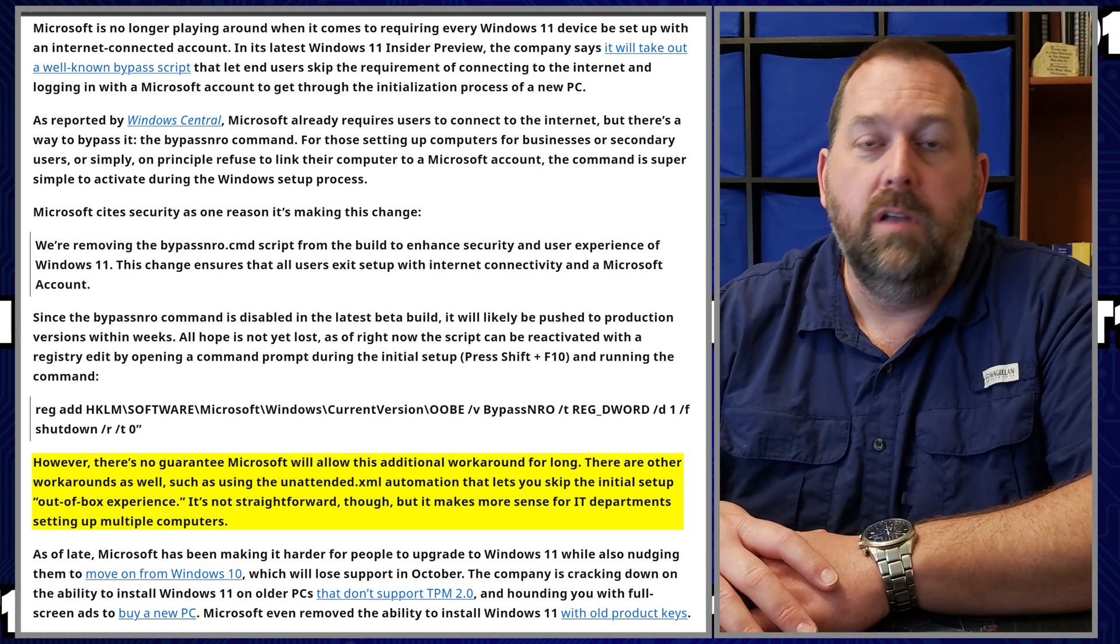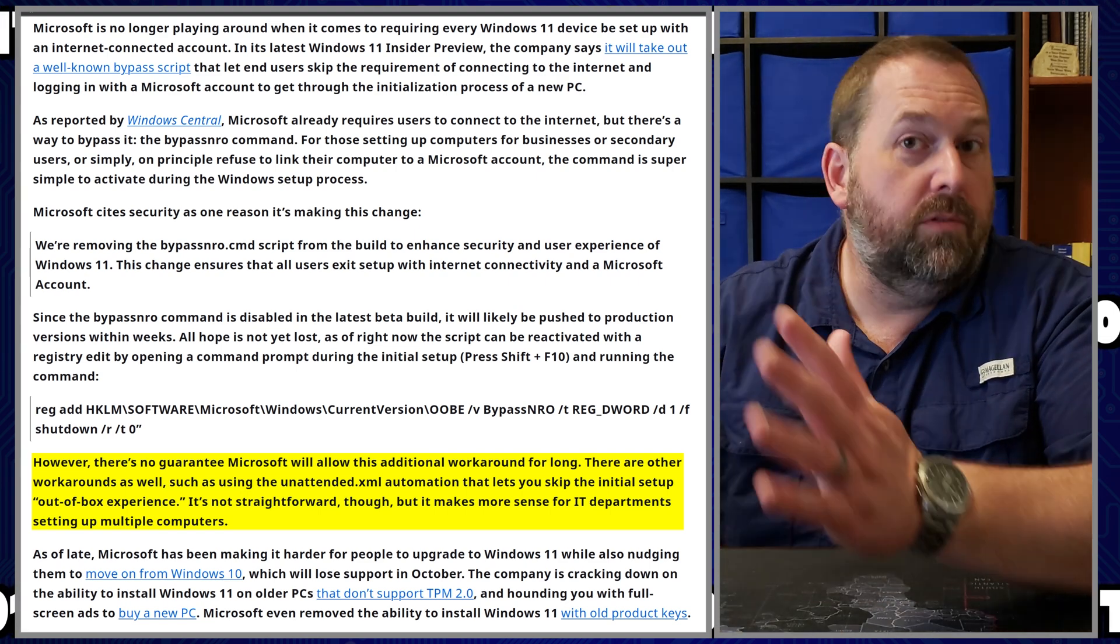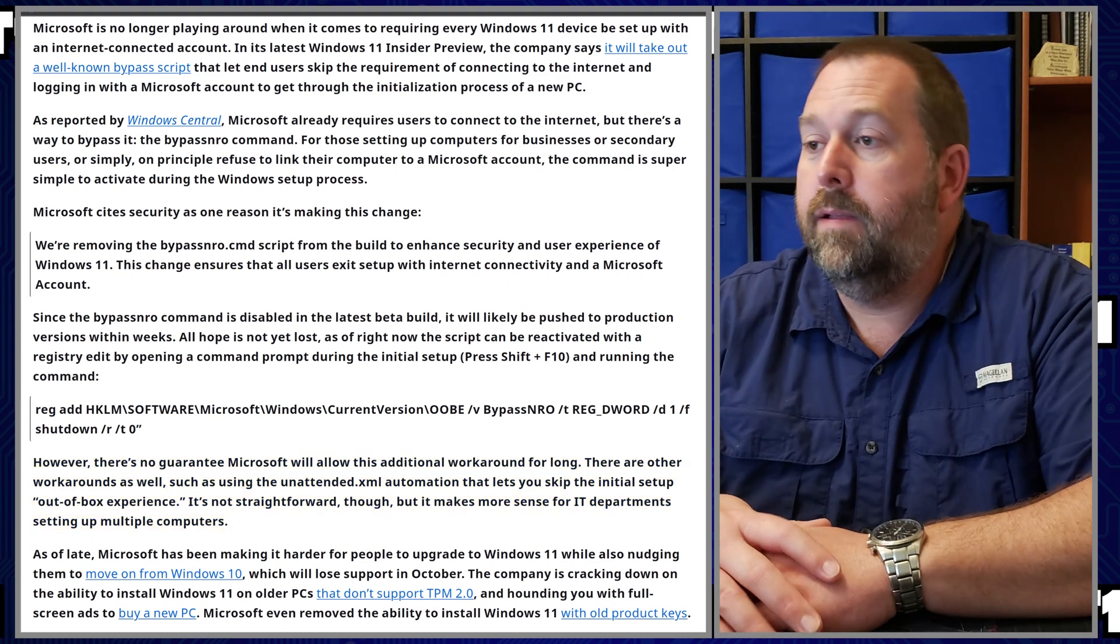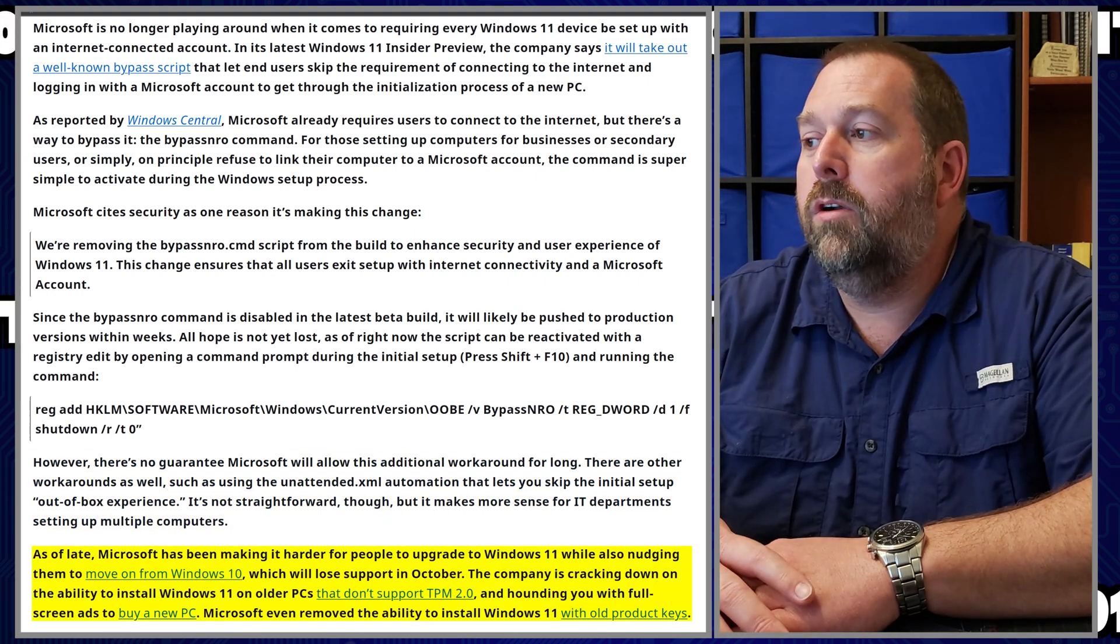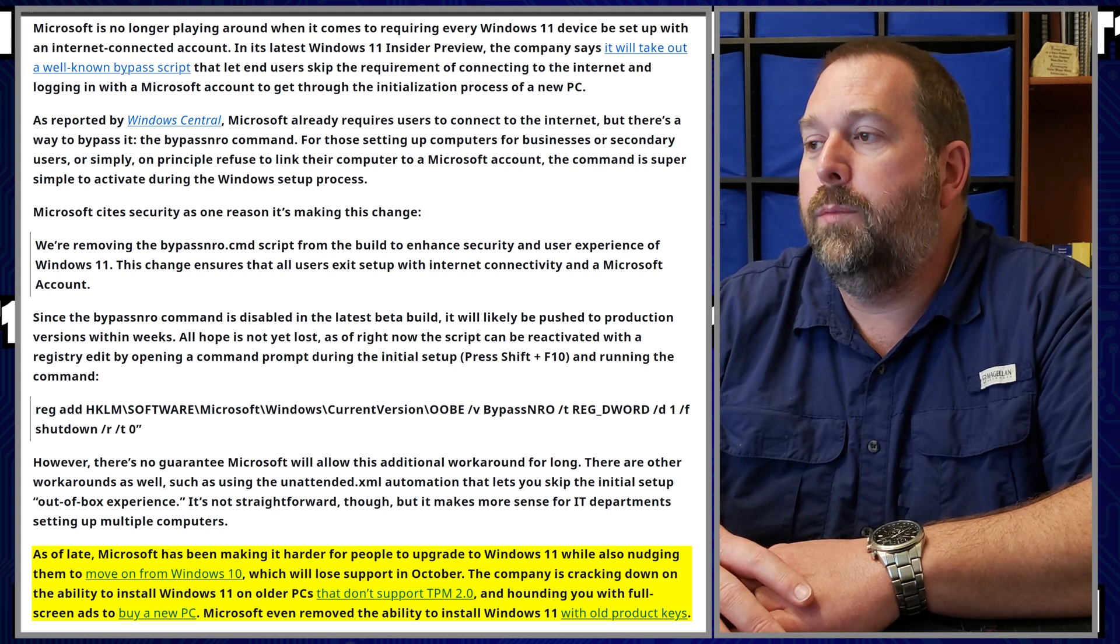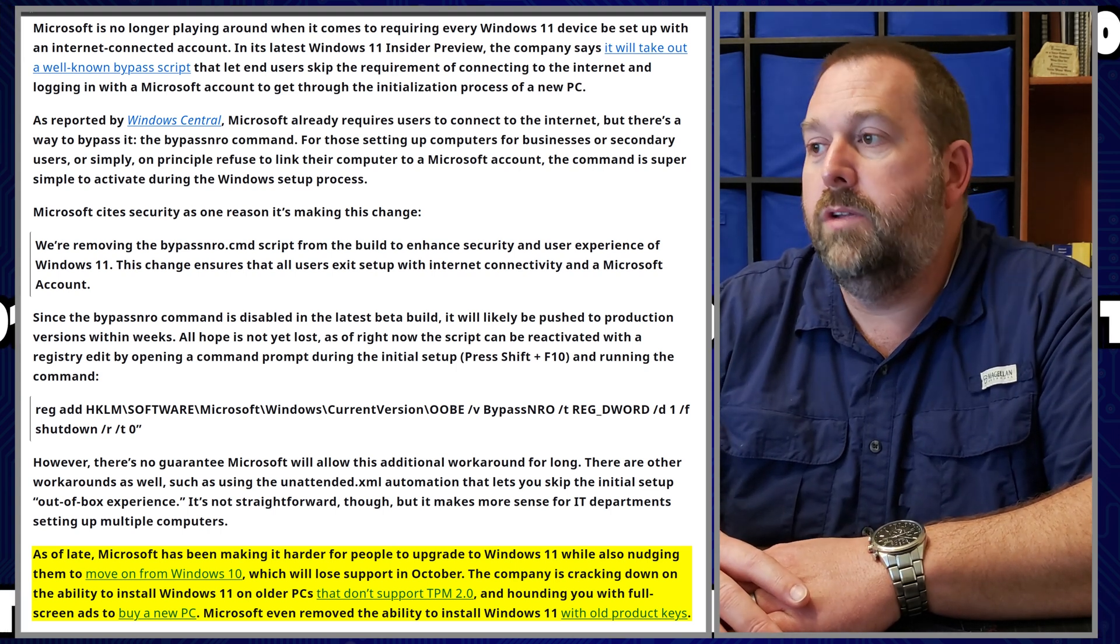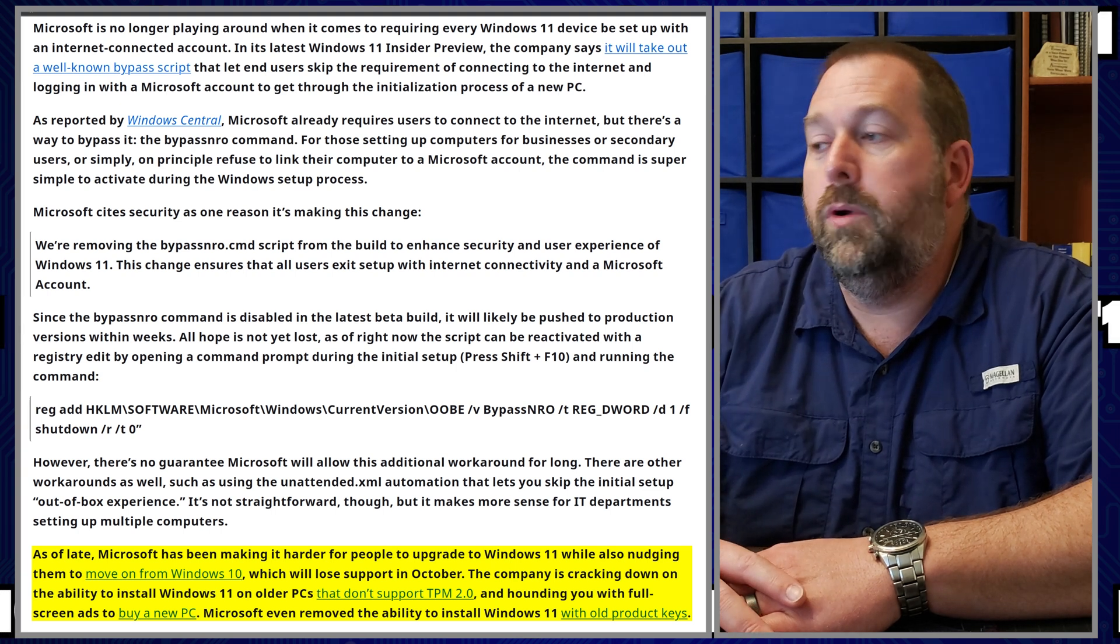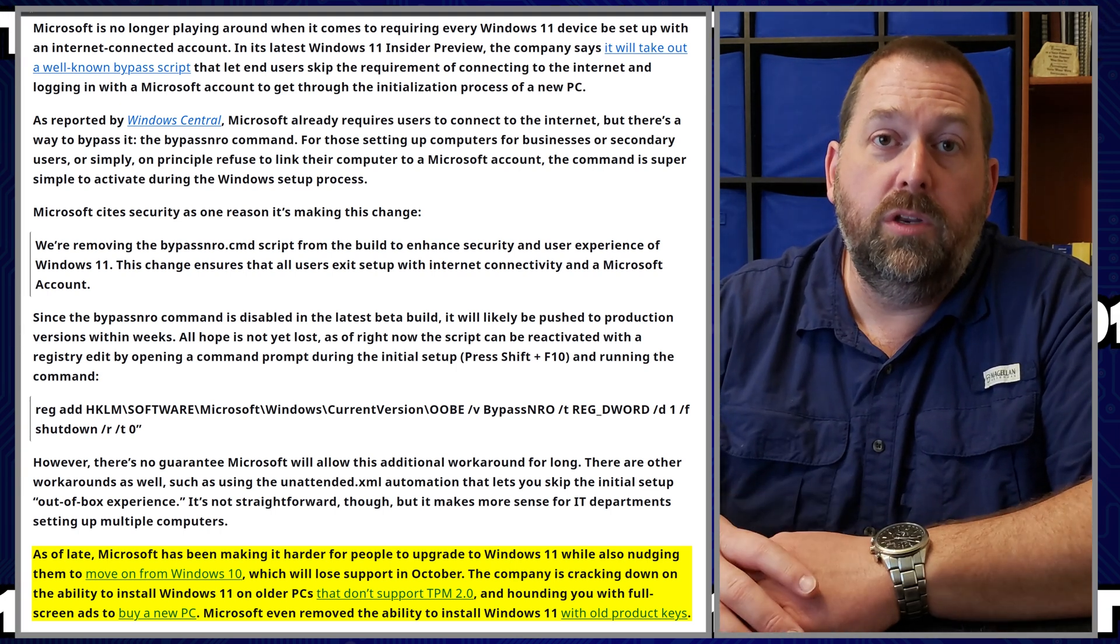As of late, Microsoft has been making it harder for people to upgrade to Windows 11 while also nudging them to move on from Windows 10, which will lose support in October of this year, which is 2025.